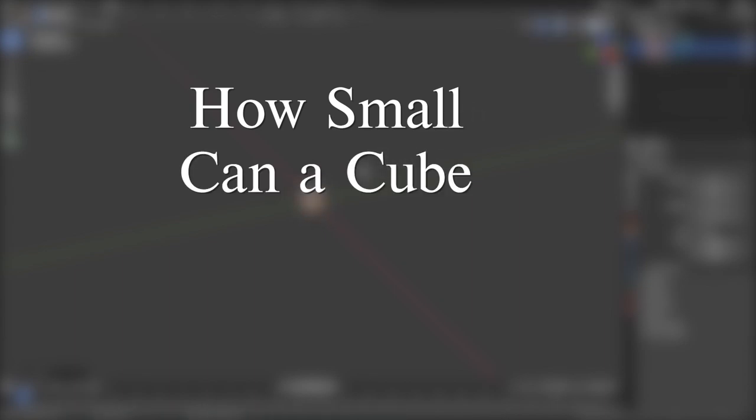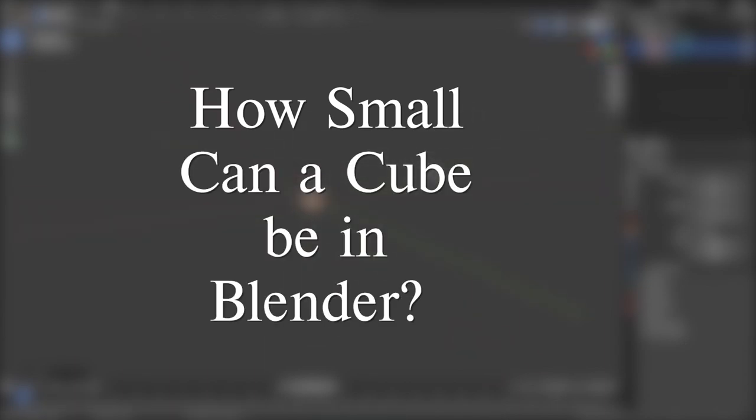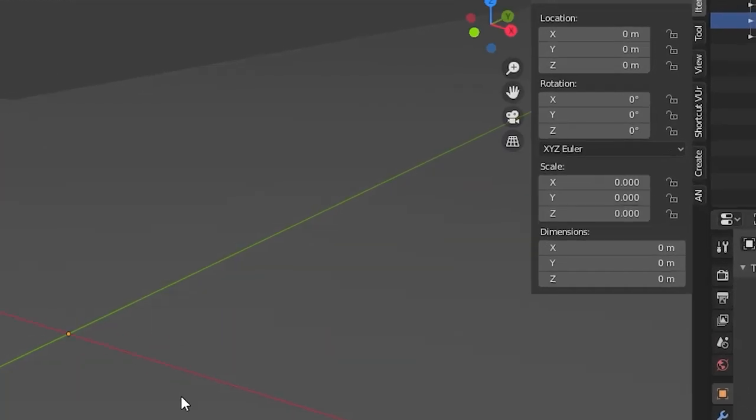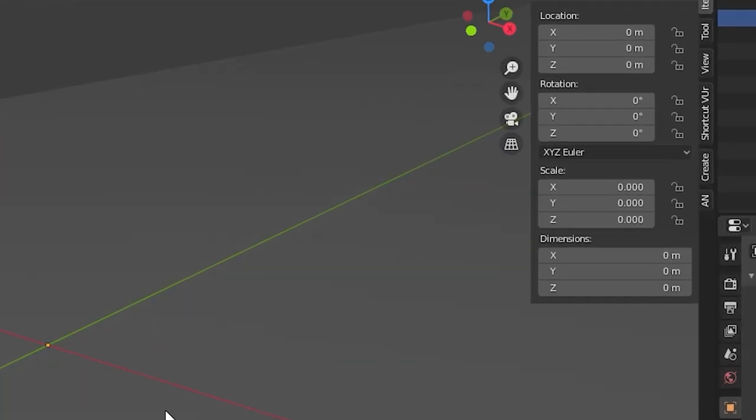How small can a cube be in Blender? The problem with this question is that Blender can't really measure past a certain point. If you go small enough the dimensions will just say zero.